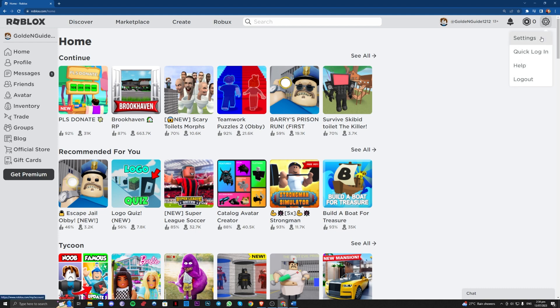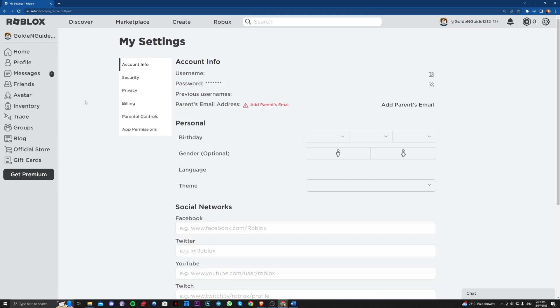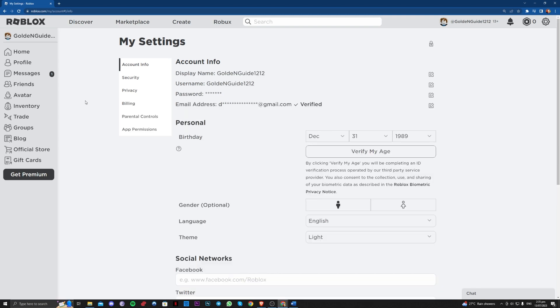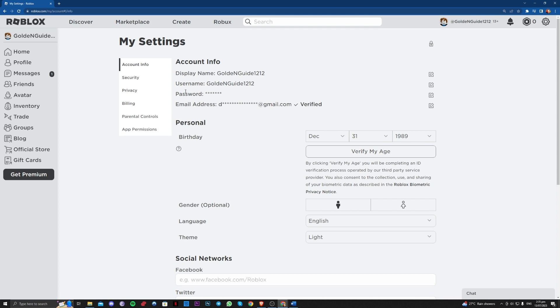Go on over to account info. In here, as you can see, I don't have my age verified yet but this will work for you. I'll show you guys.